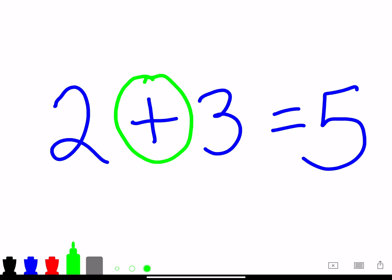Now if you go over to the right between the 3 and the 5, you see the equal sign. And the equal sign usually equals the answer to the problem you're trying to solve in this addition problem.